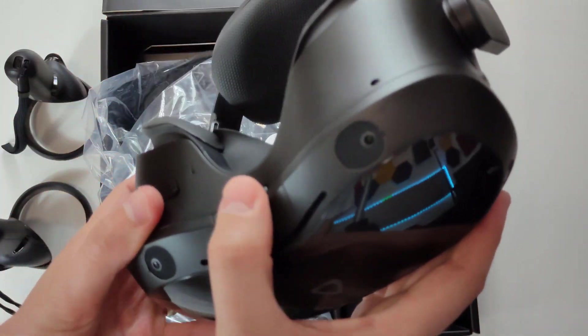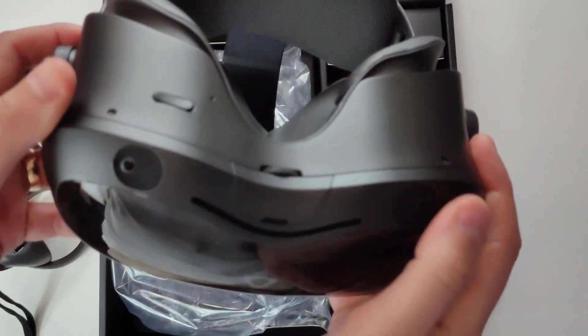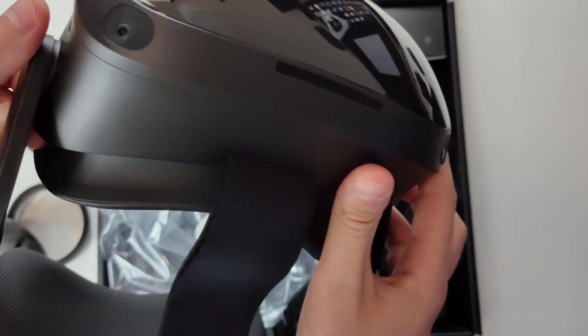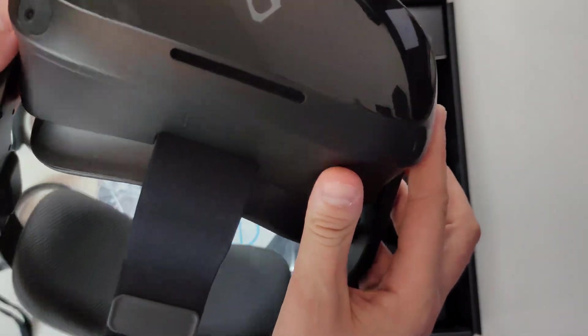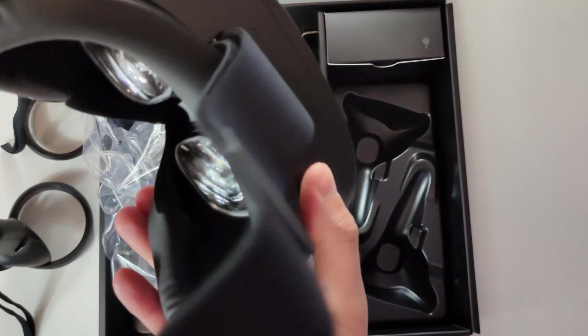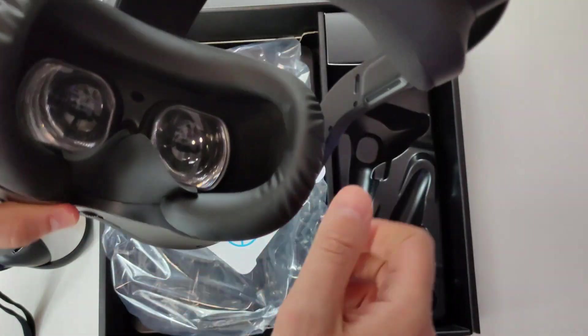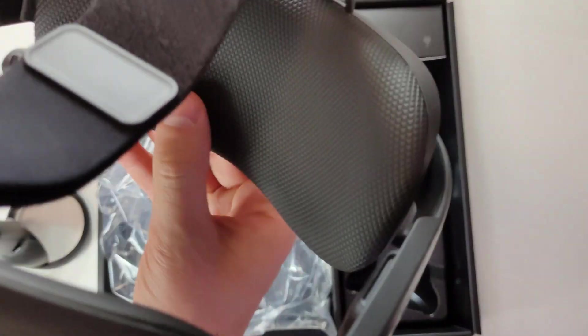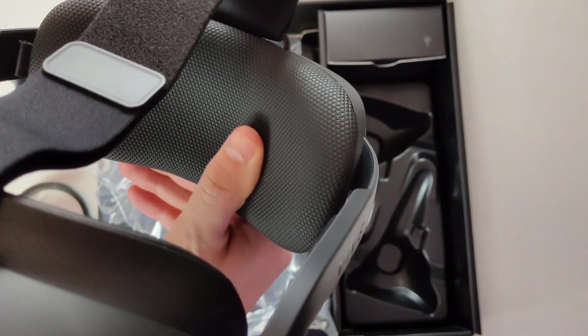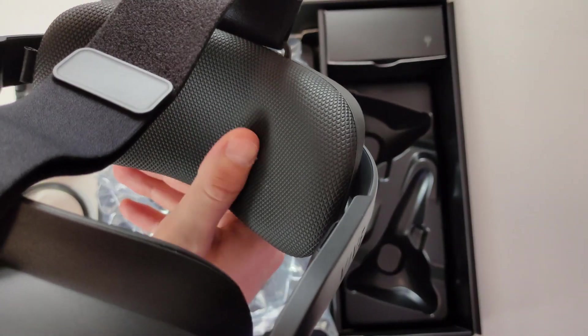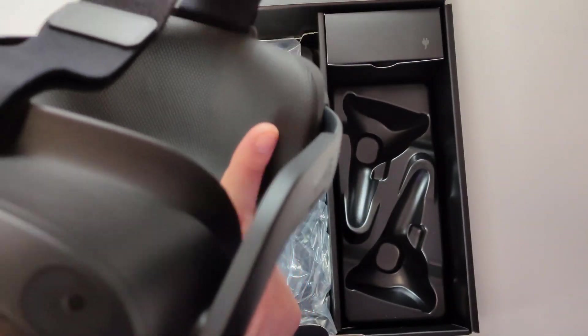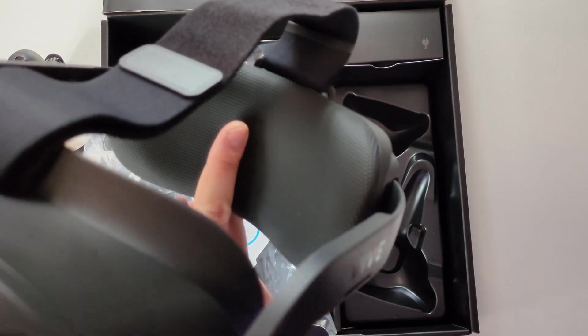Then we have cameras here. Four cameras, of course. And then we have this back strap. Again, absolutely fantastic material. Very good quality material.